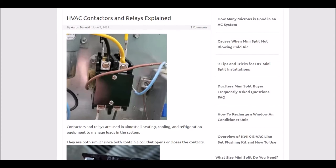But what is an HVAC contactor? Well, it's basically a way to control high voltage with low voltage. And they're mechanical components which are pretty simple, really.